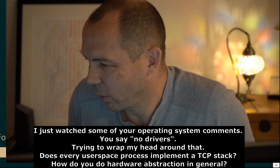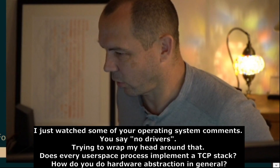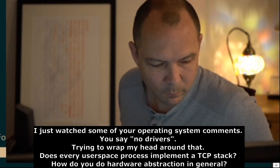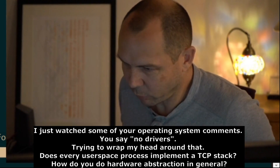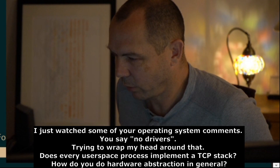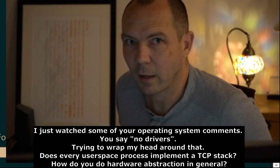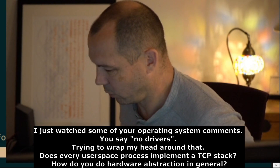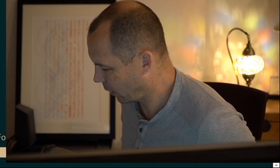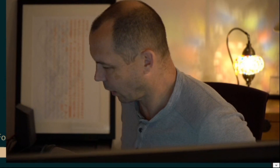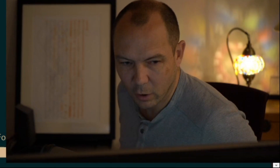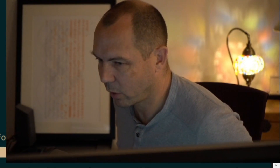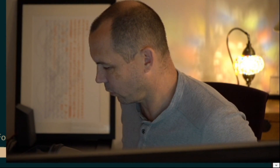No drivers — try to wrap your head around that. Does every user space process implement a TCP stack? Yes. Why does that sound bad? Does every user space process implement printf? Is that bad? Do you need a driver to implement printf? How do you do hardware abstraction in general? You have a standardized interface where you say, I want a DMA to the hardware, there's a particular protocol for the packet format, you DMA to the hardware and the hardware DMAs back to you. No drivers.